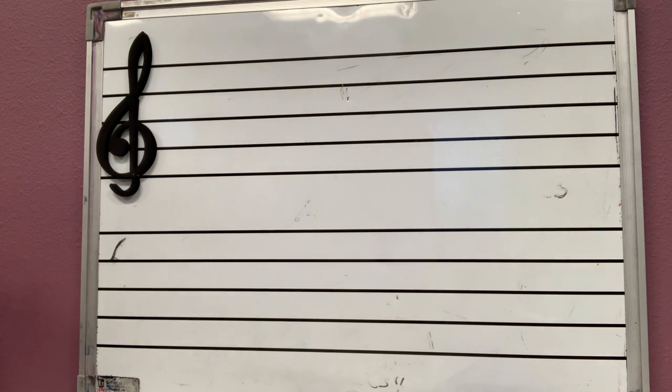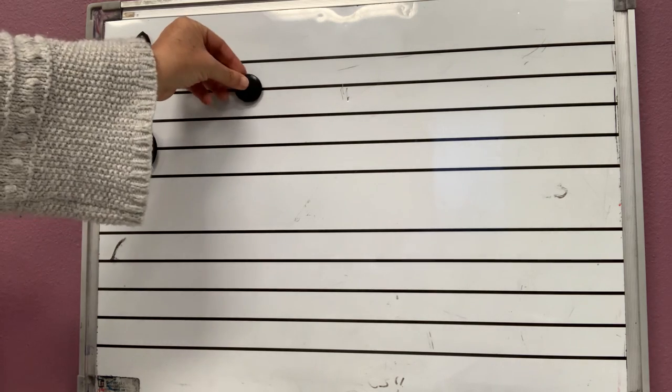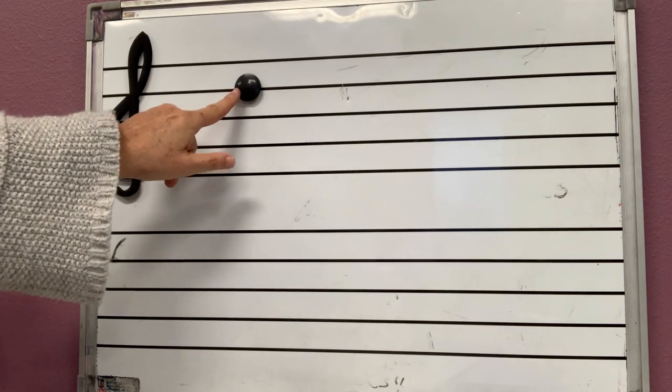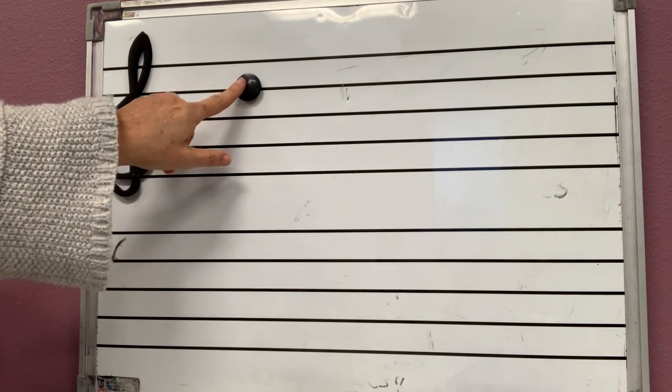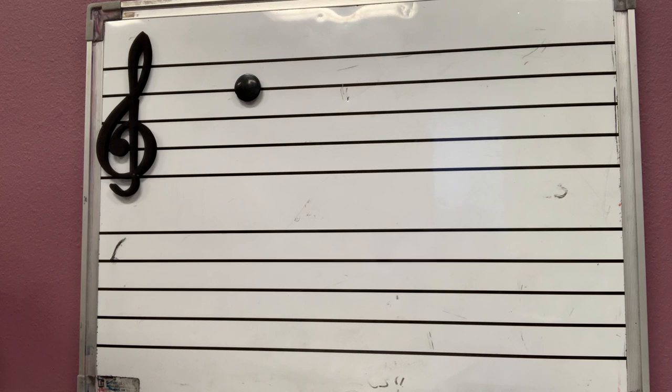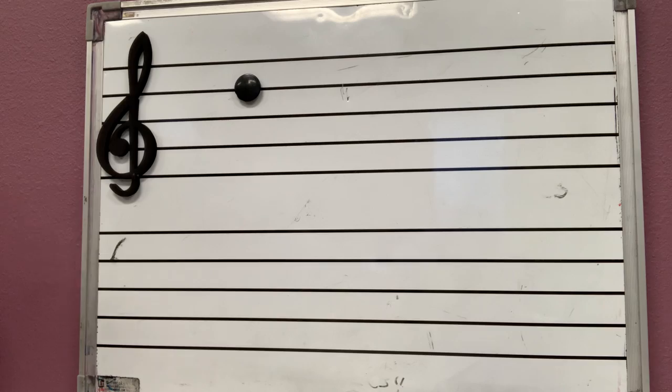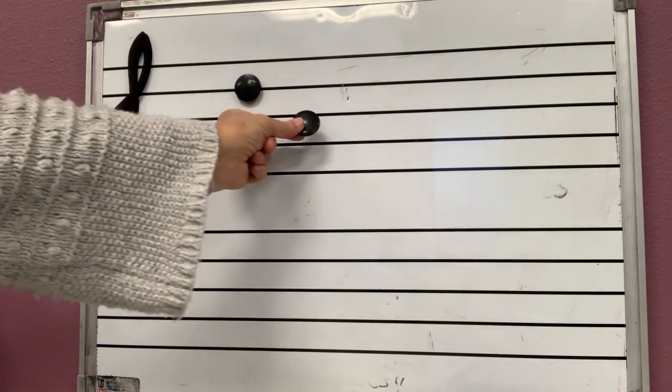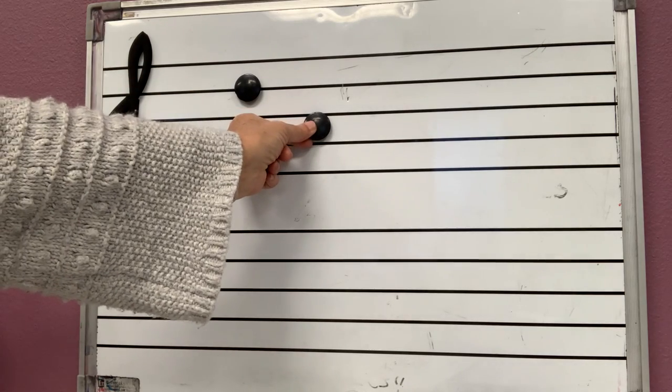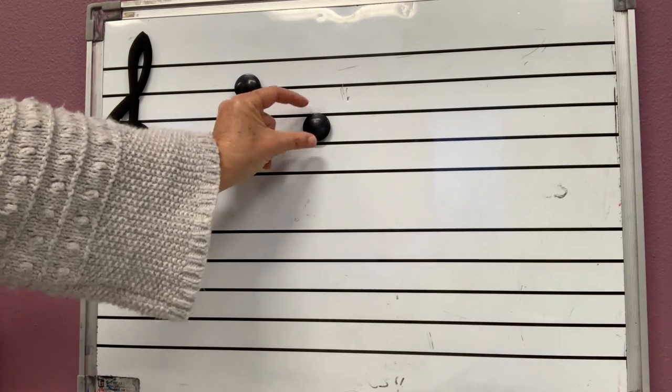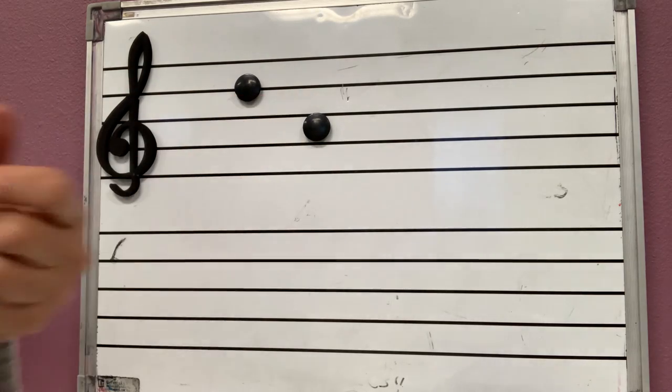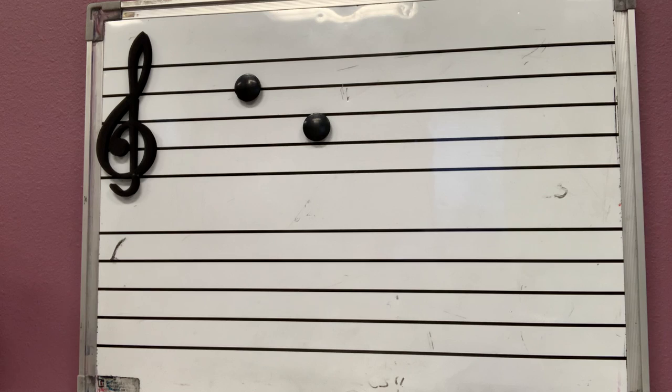If the note steps on a line, do you see how this one is stepping on the line? We call them line notes because they are stepping on the lines. If the note is on a space between two lines, we call them space notes.